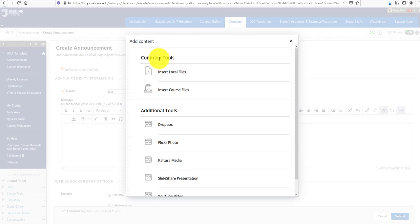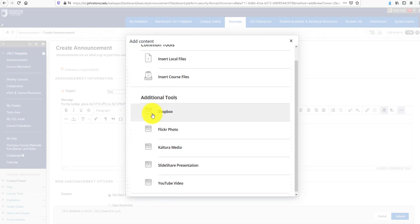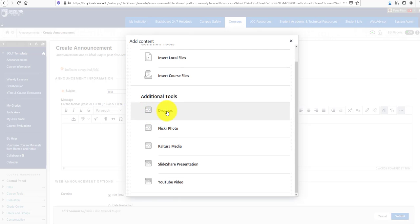In Common Tools, you can insert local files such as pictures and videos, and also insert course files from within your Blackboard course shell.